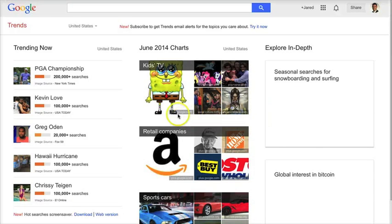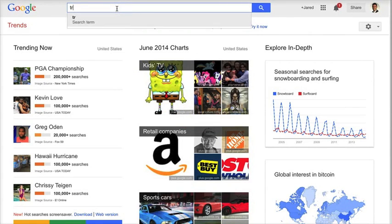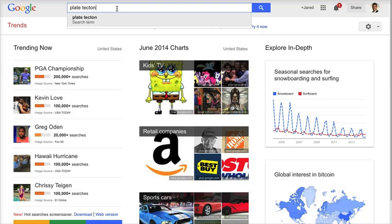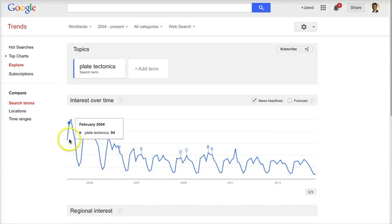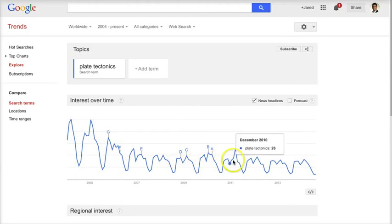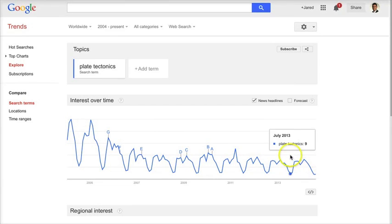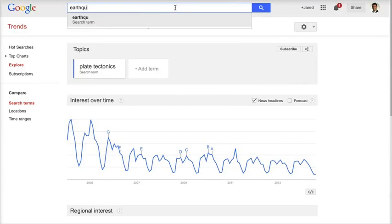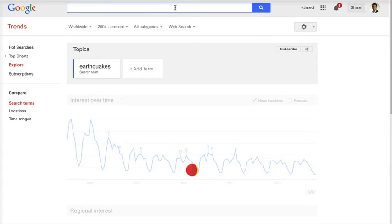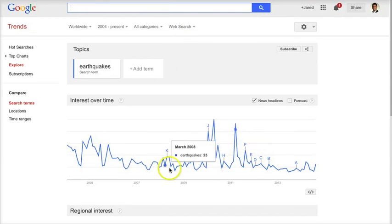Another nice feature is that search allows you to look at trends. If I want to look at plate tectonics in a trend pattern, it shows me over time — going back to about 2004, the inception of Google — a cyclical pattern of how plate tectonics is searched. Maybe it's the time of year when certain school districts get to that topic, or maybe it's because of natural events or phenomena.